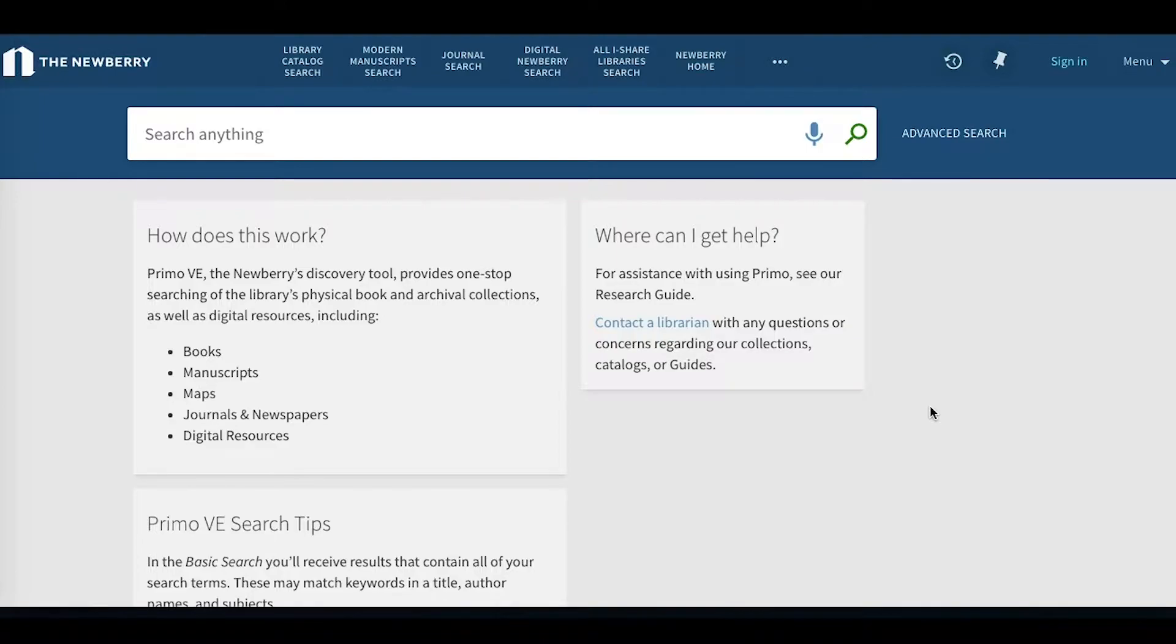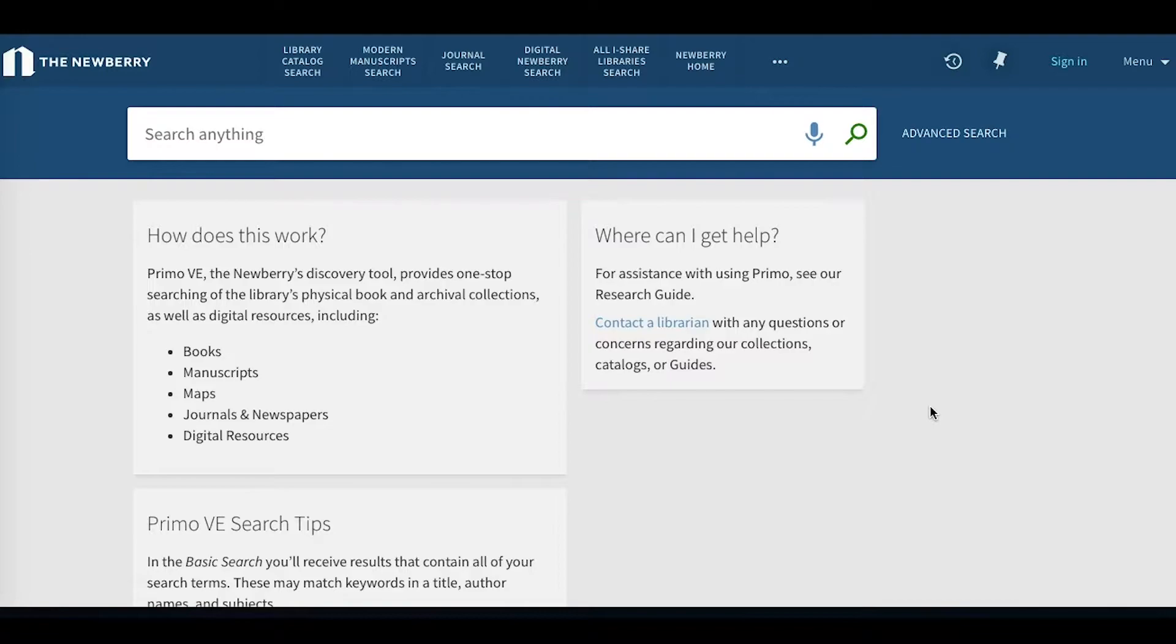Such as JSTOR, Project Muse, and ProQuest Historical Newspapers. Please keep in mind that articles from subscription databases will be available only on-site at the Newberry.